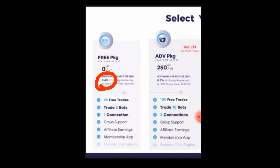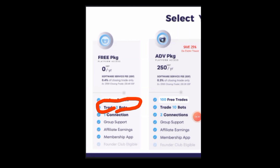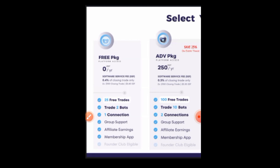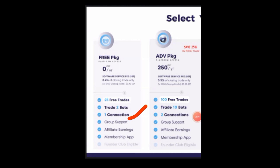After the 25 free trades, they will charge you only 0.4% of the profits you are making — so you're still making good money. With the free plan you can activate two bots and you will have one exchange connection. That means you are limited to one connection at a time — either Binance or OKCoin. You can disconnect and change, but it will only ever be one connection.